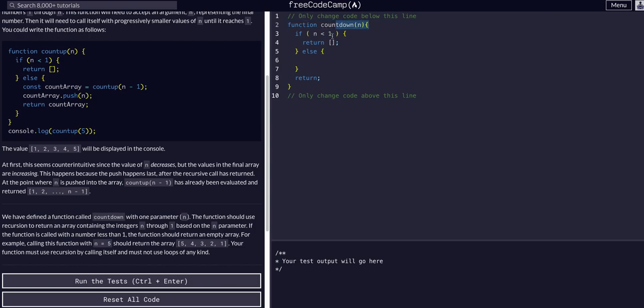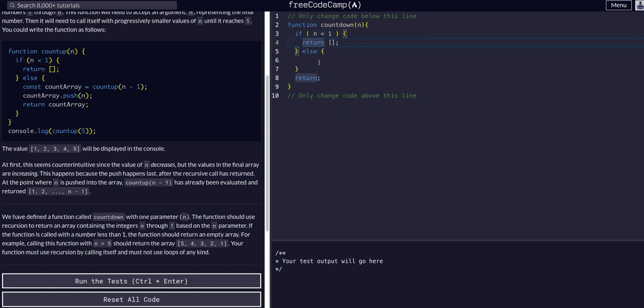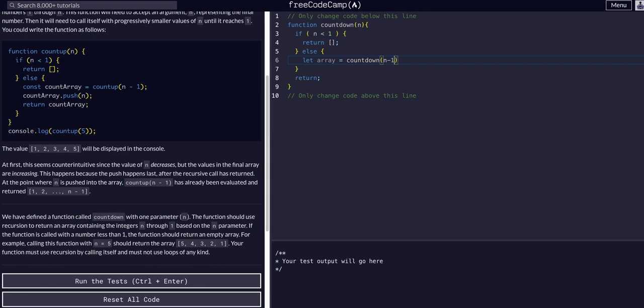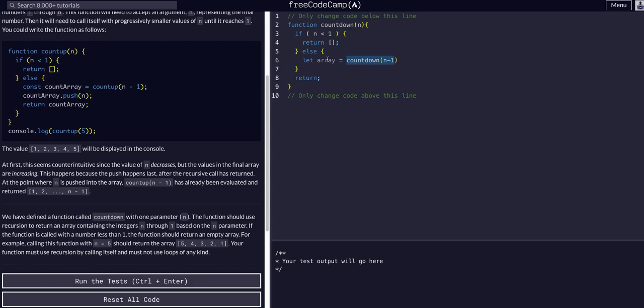Call the function with n minus 1 until n is less than 1 and then it will kind of stack all those within the array that we return. So, we can say let array equal countdown and we'll give it n minus 1. So, until n is less than 1, we're going to keep sending it down within itself. Call it within itself and do the same operations within itself. Again, I would recommend watching some other videos if my explanation is not making sense. But, if you understand recursion, you understand kind of what we're getting at here.